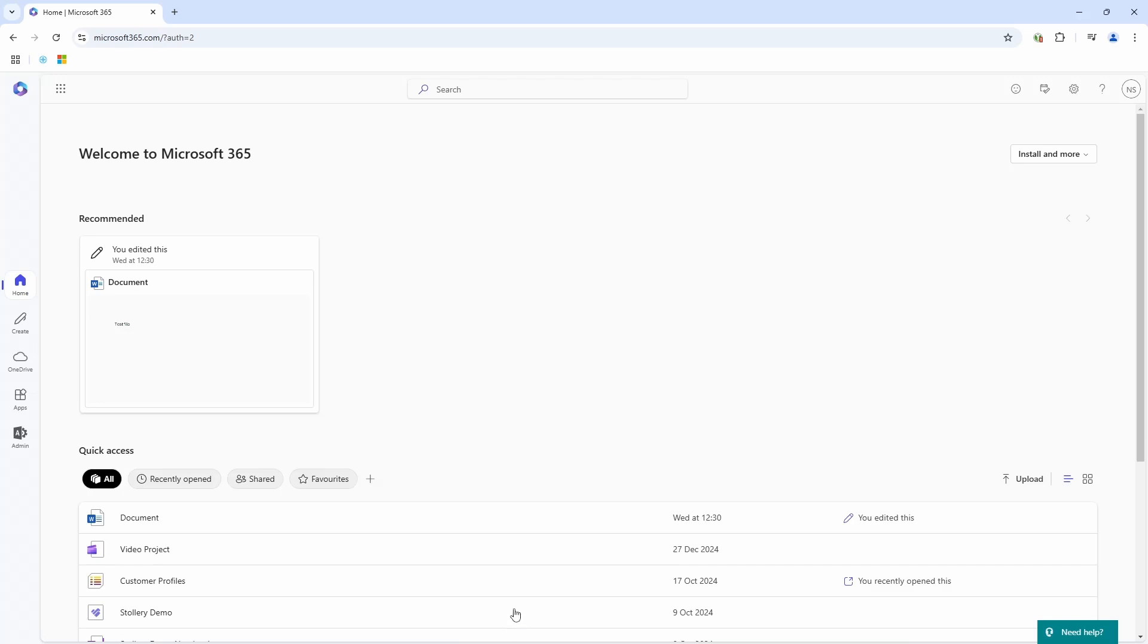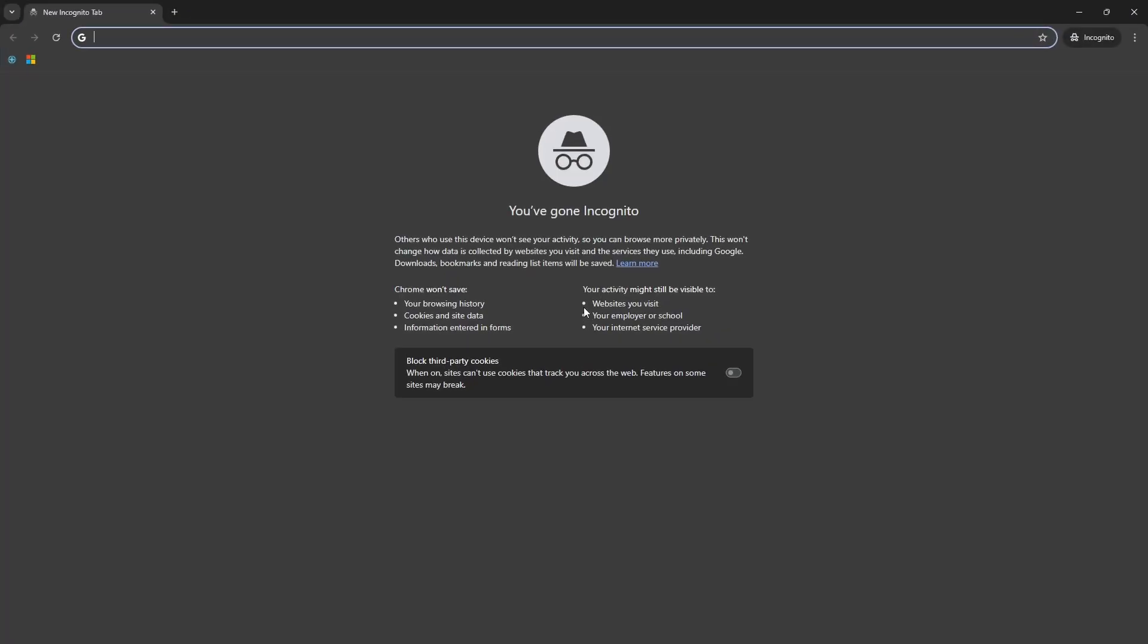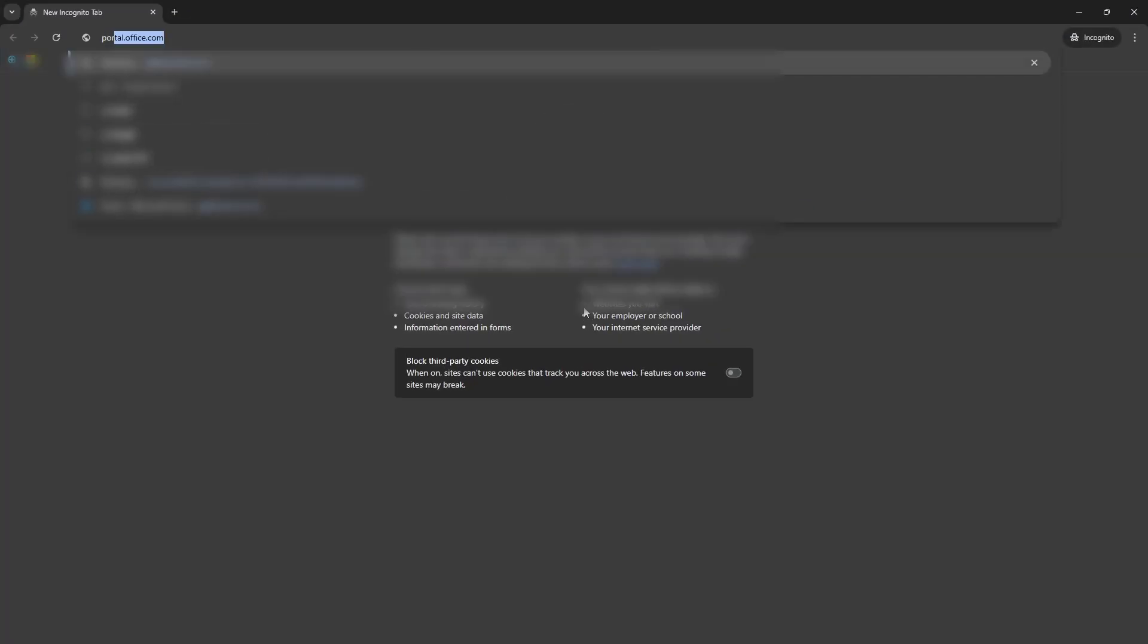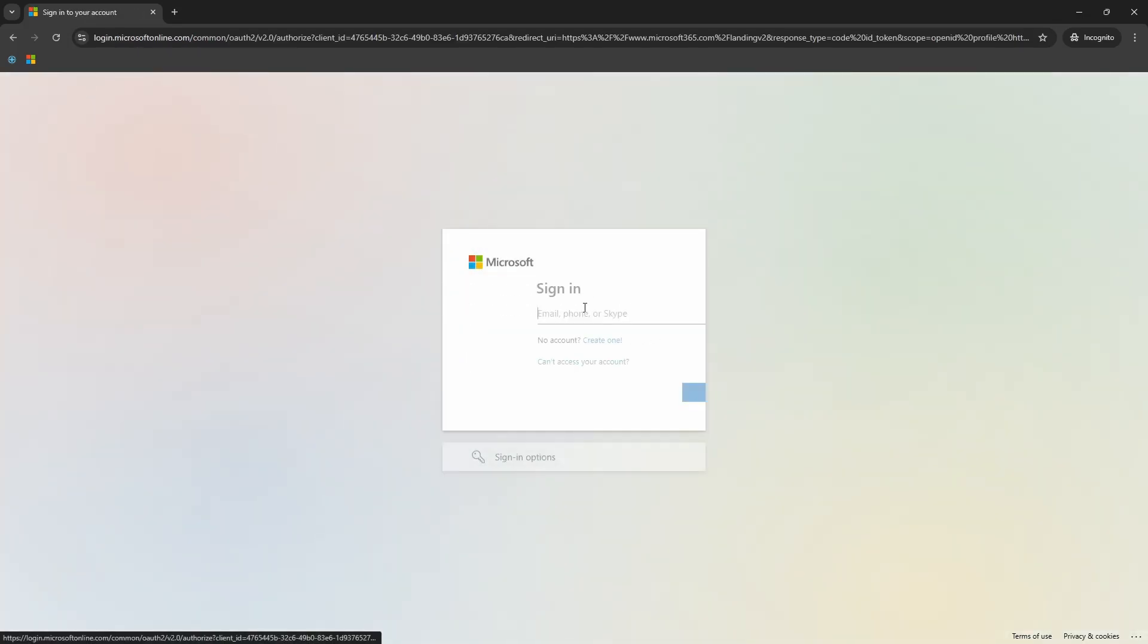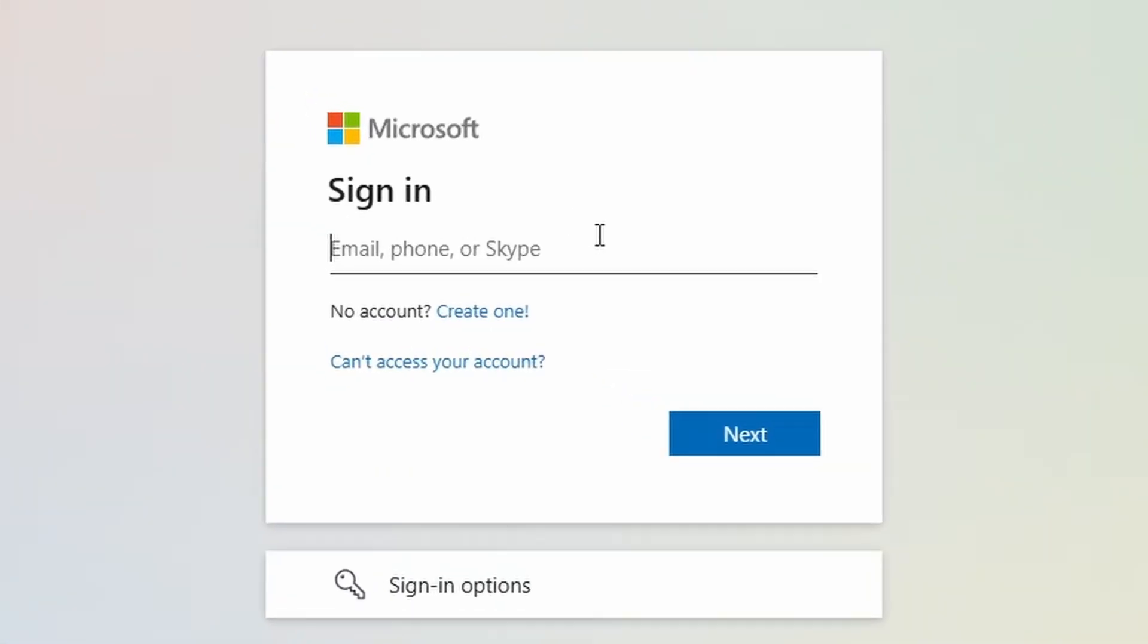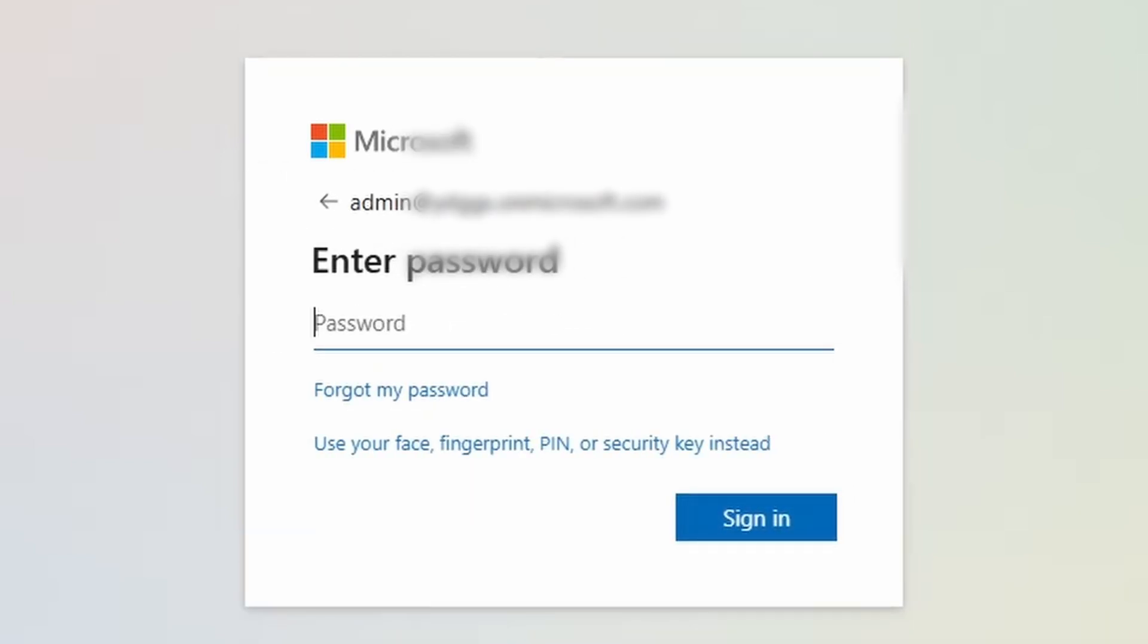And that experience will be like if I am in this private window, where I go portal.office.com and it will prompt me to sign in. I will type my email address and then my password.